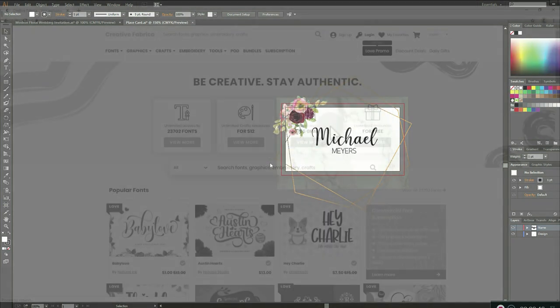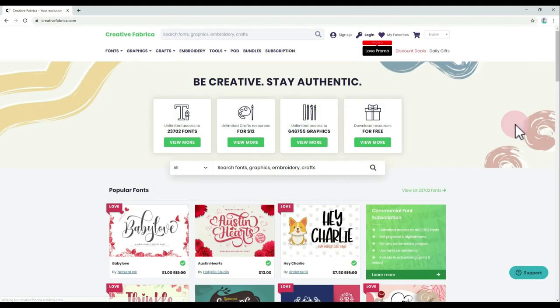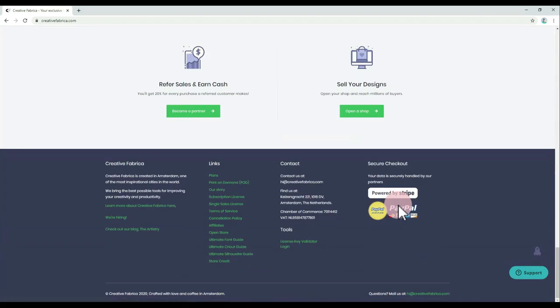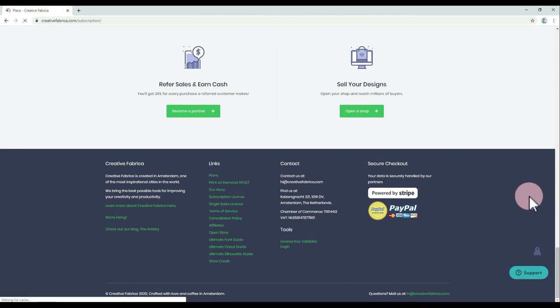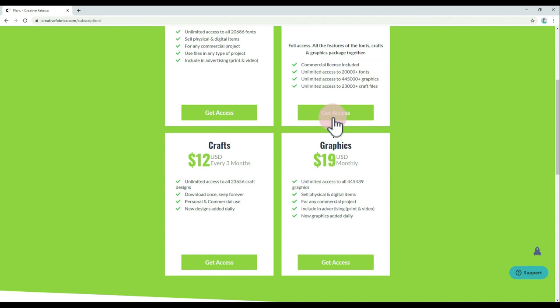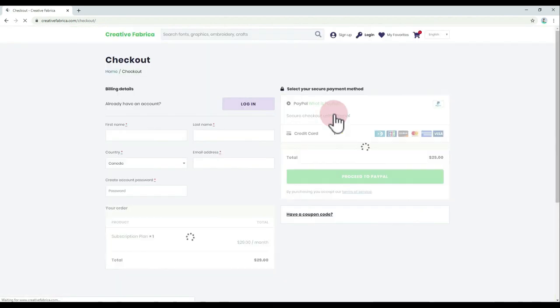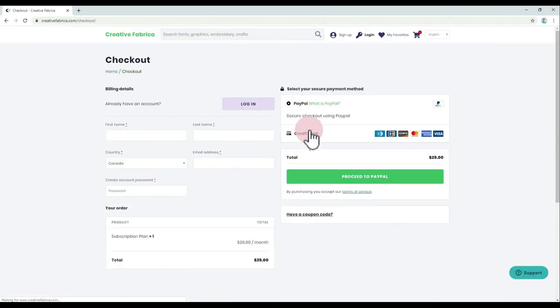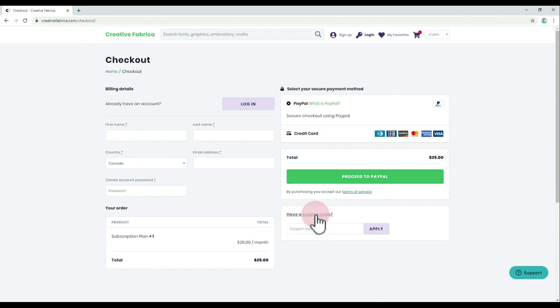As promised, Creative Fabrica has put together an awesome deal just for you guys. They are giving out a 30% recurring discount on any of their subscription plans. All you need to do is to choose a subscription plan and simply add the coupon code craftwith love30 to the cart and click apply.